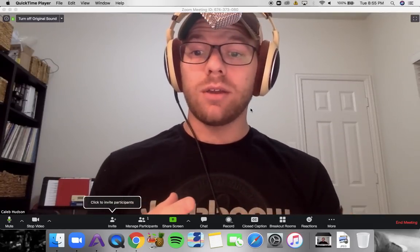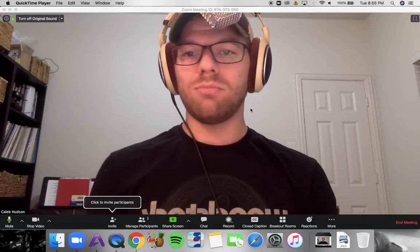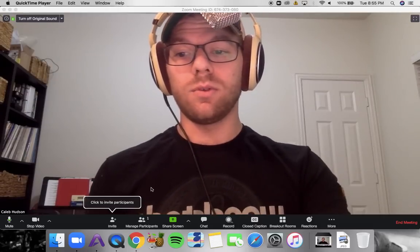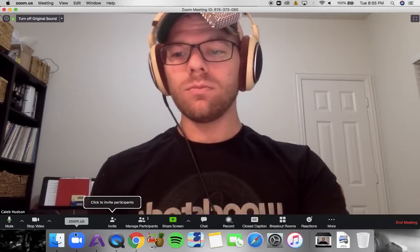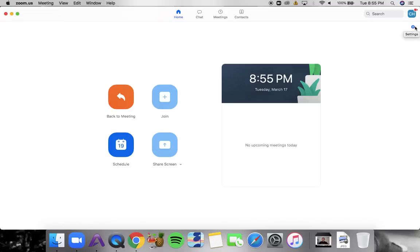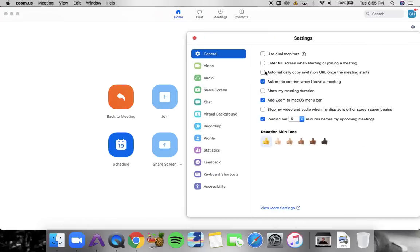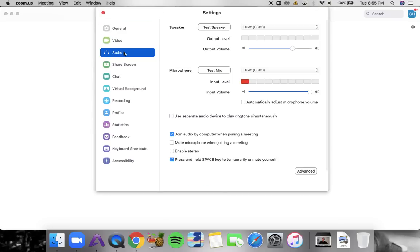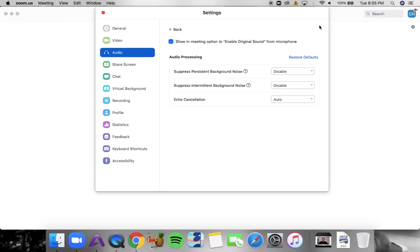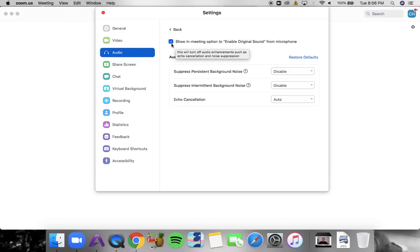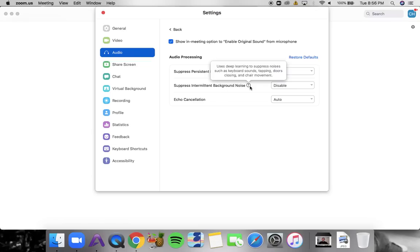Let's jump into the audio settings. When you open the Zoom app, go to Settings in the top right. Go to Audio, and then go down to Advanced. Enable Original Sound — it's very important to check this option. Also make sure these two options are disabled: Suppress Persistent Background Noise — disable. Suppress Intermittent Background Noise — disable.